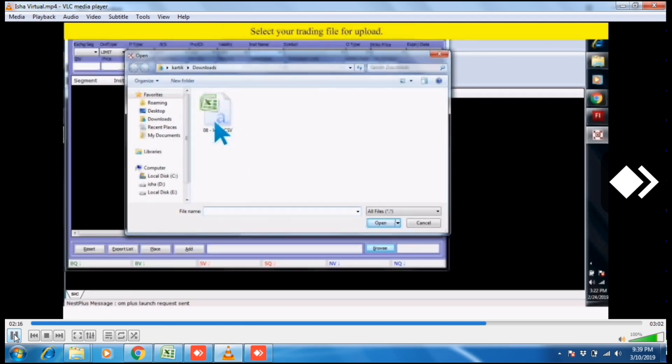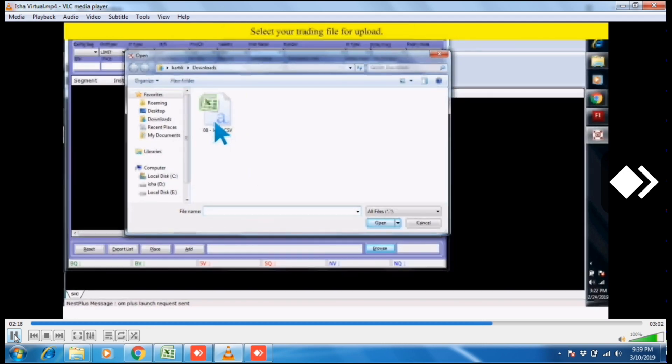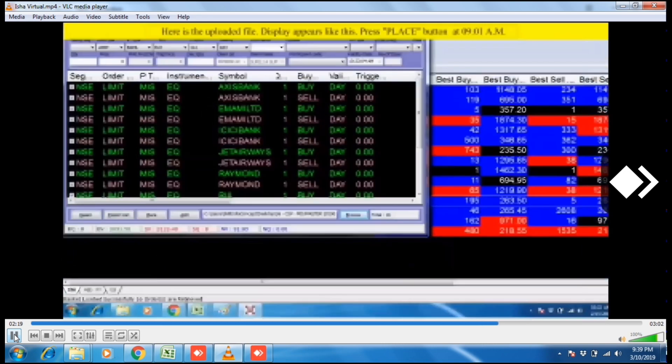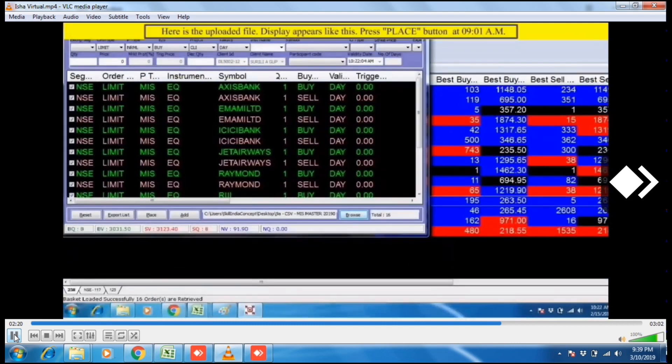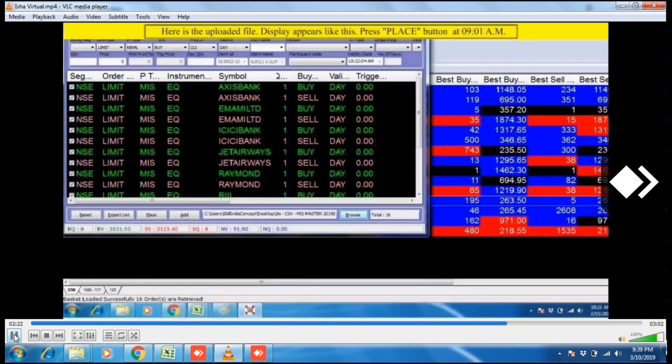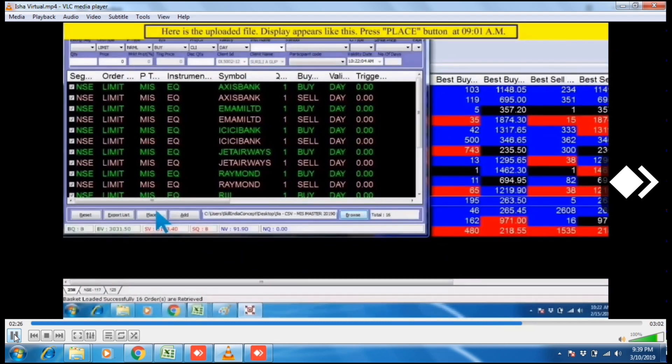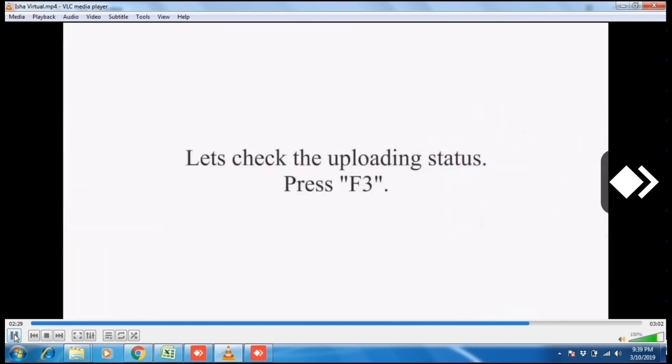Click on this file and press Enter. Here is the file. Now click on the place button. Let's check the uploading status.